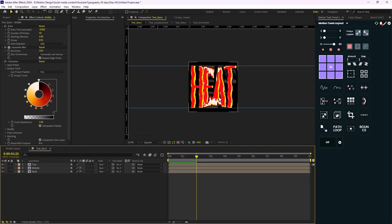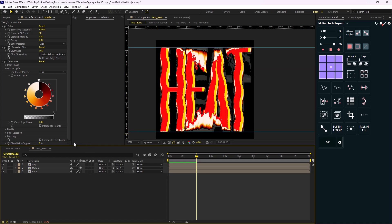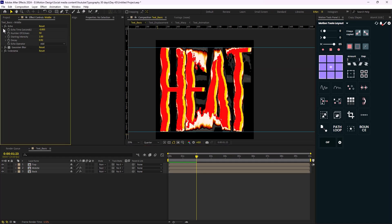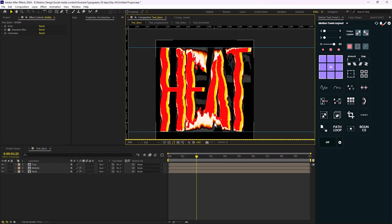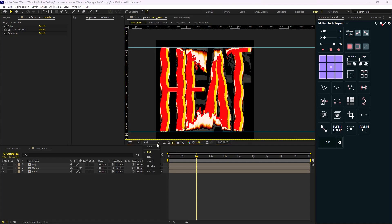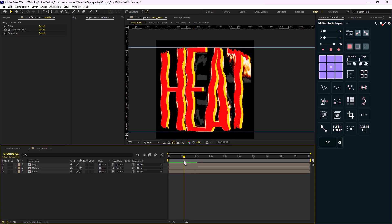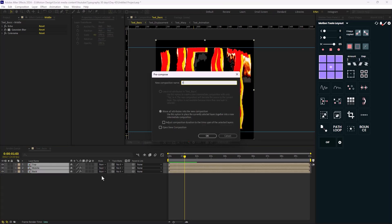Some layers show gray spots because we're working at quarter resolution. As soon as you switch from quarter to full resolution you'll get better picture quality. Since it's already heavy to render, I'll leave it at quarter and proceed by pre-composing everything and calling it 'final text'.